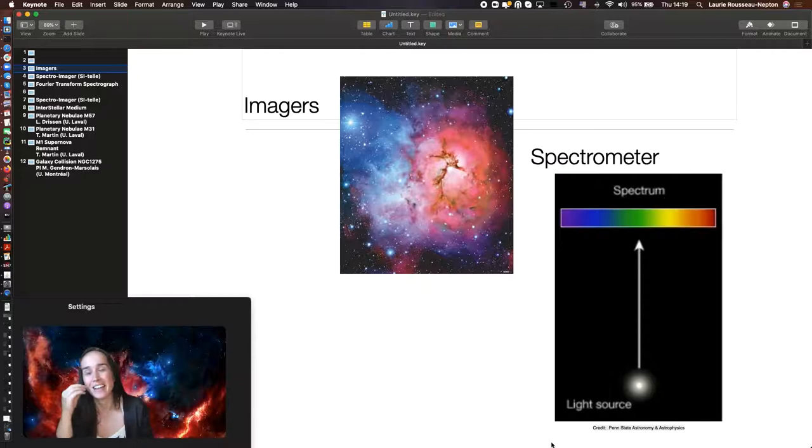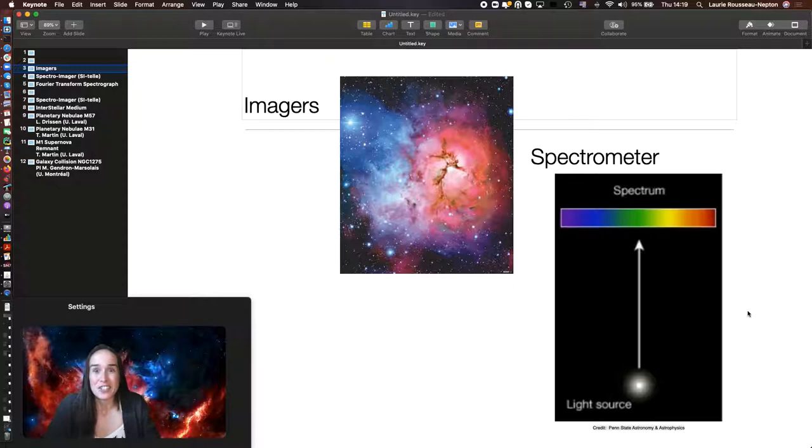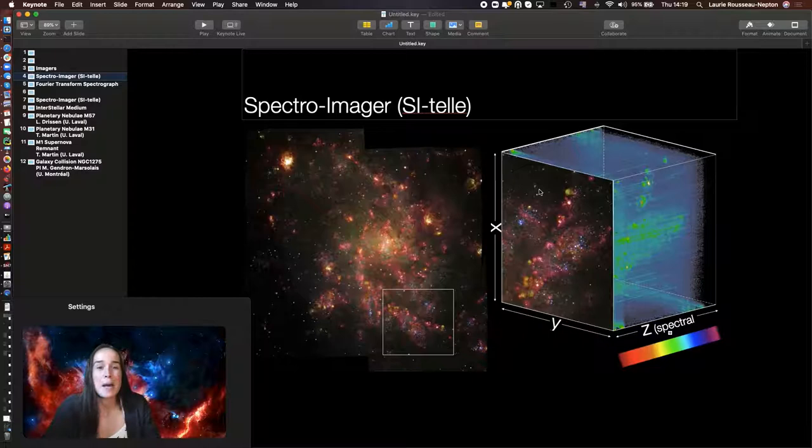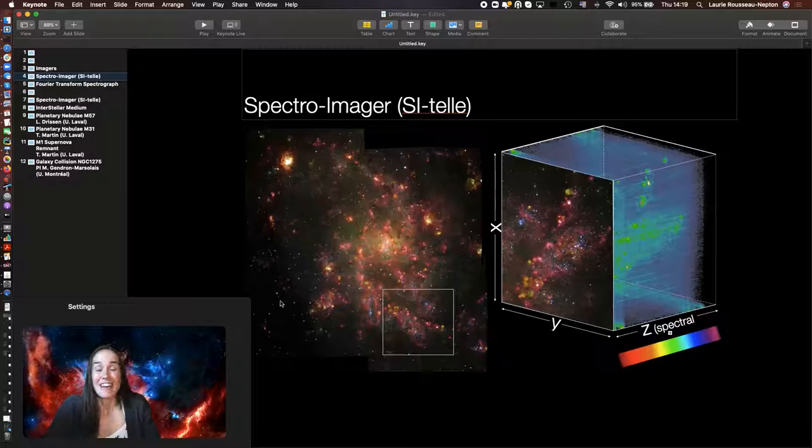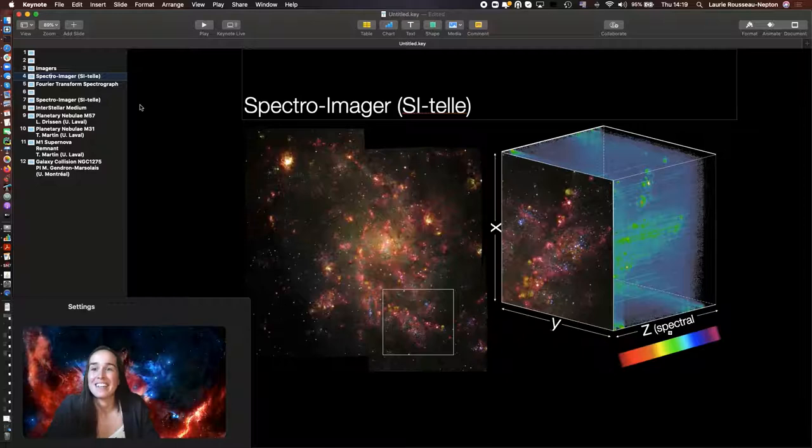The advantage is that you have an image of your target, of your object, but for each pixel, you also have the rainbow that comes with it. So, observing a target with SITELLE means that you will have 4 million rainbows to study. And that's a lot of information for the scientists.